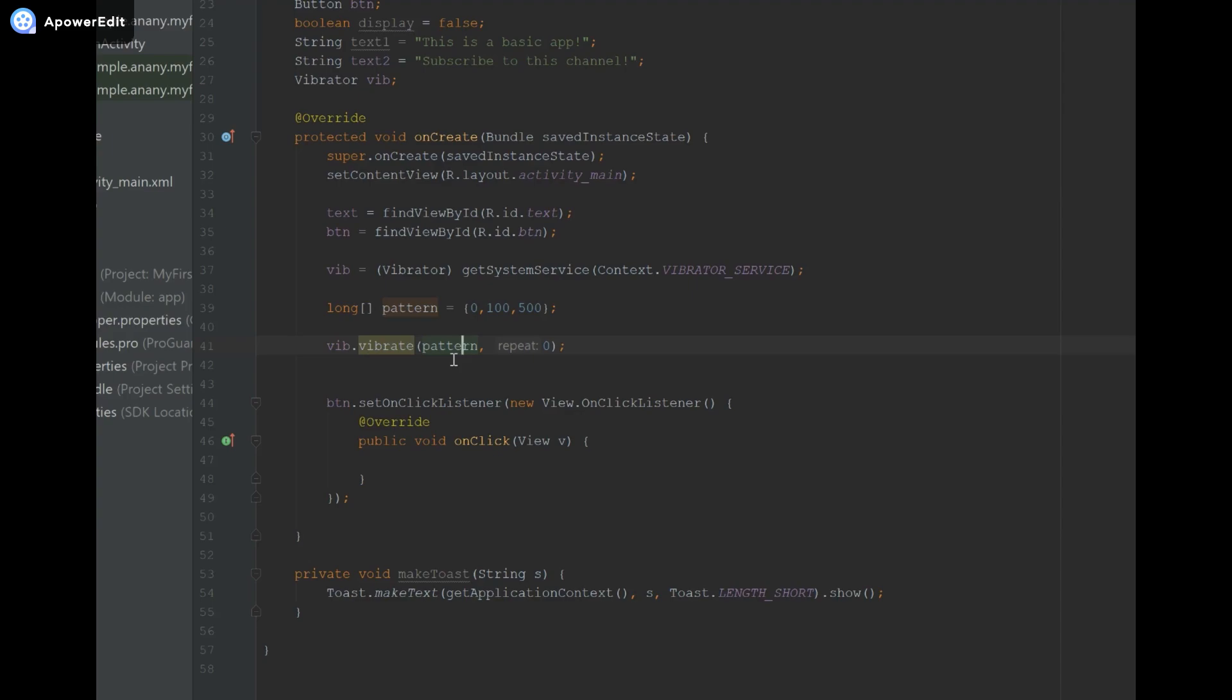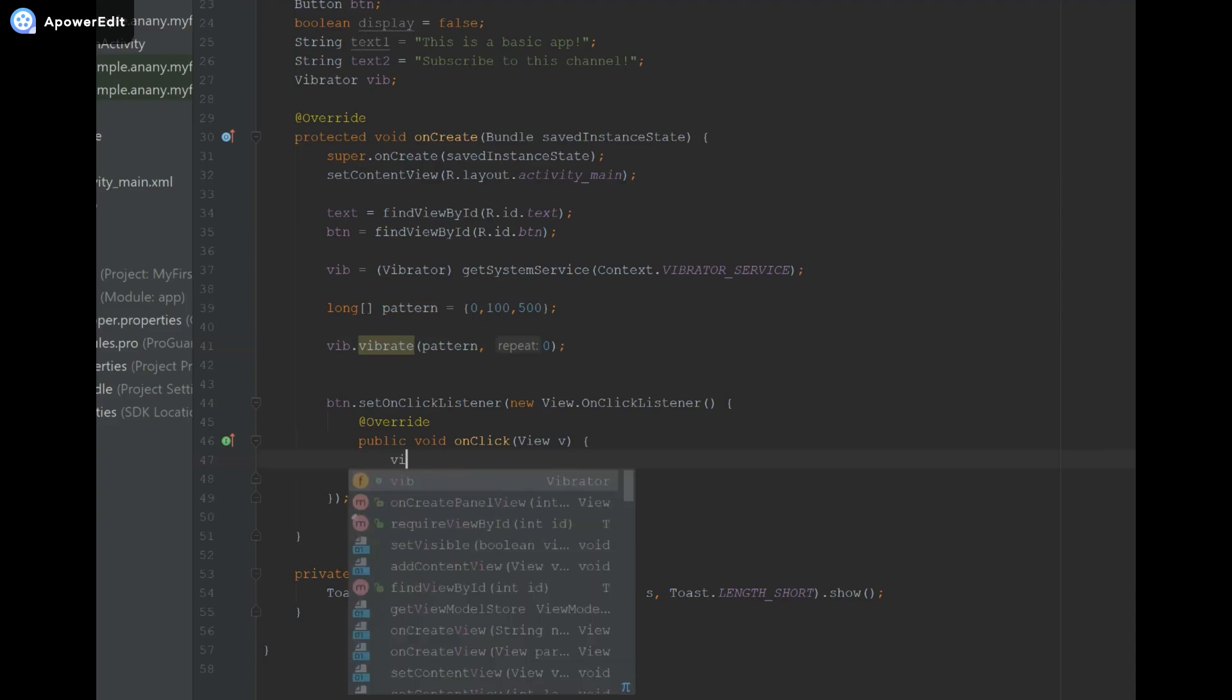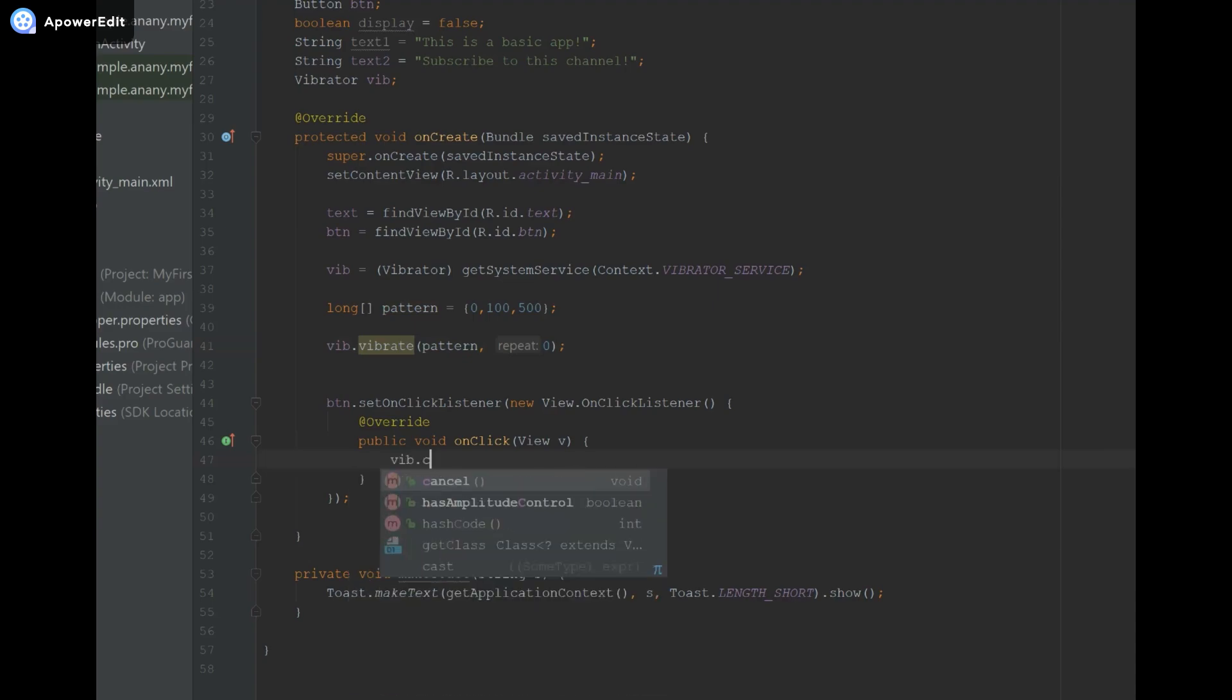So now that I just showed you how to make the vibrations run indefinitely, you may be wondering how do I make it stop. That's why I have this button.setOnClickListener over here, and you can do it anywhere, but I'm just going to do it when the button is pressed, and you simply have to state vib.cancel, and it's as easy as that.